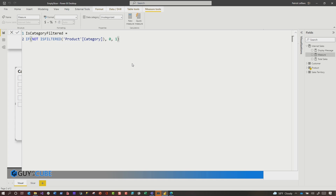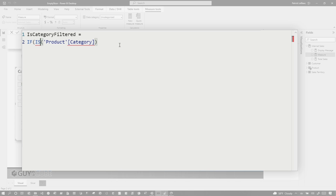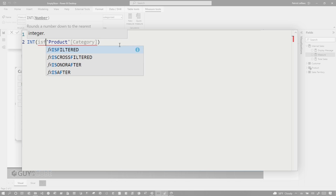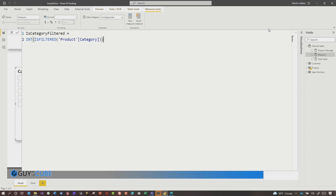I was talking to Alex Powers and he was like, why'd you do this? I want to explain to people how it easily works. But instead of doing that, let's reverse it — so if the product category has a filter, return one, otherwise zero. He said, let's just do INT(ISFILTERED). And basically this returns a one or a zero. ISFILTERED returns a Boolean, so if it's true it returns a one, otherwise a zero. Much cleaner, much more efficient. Thanks, Alex.